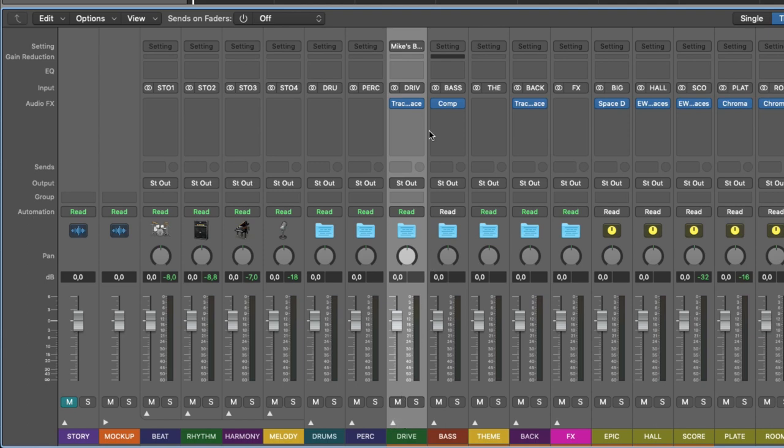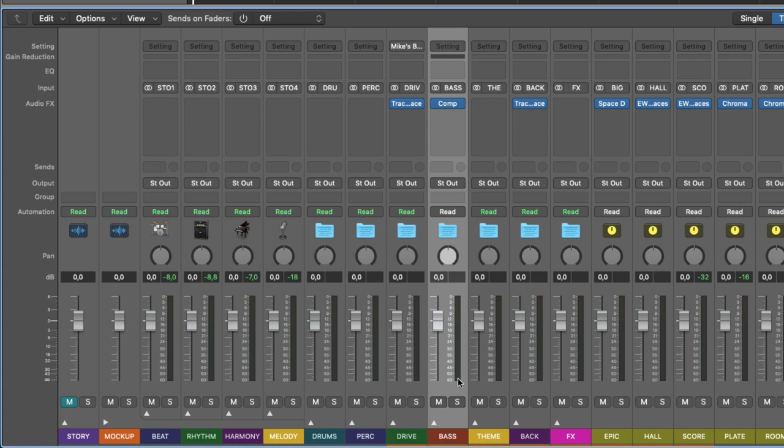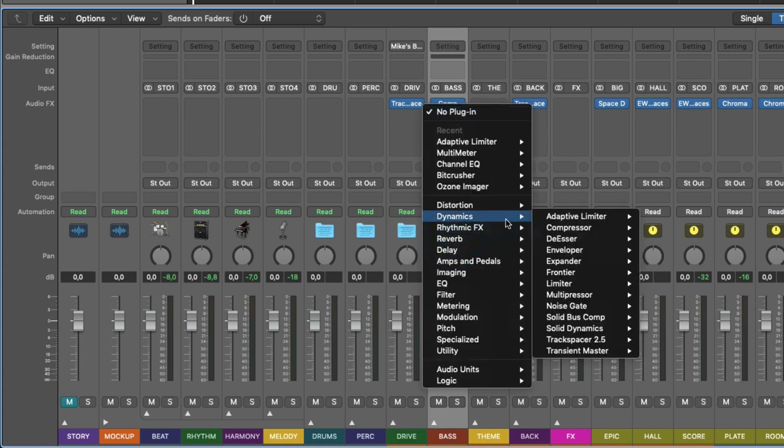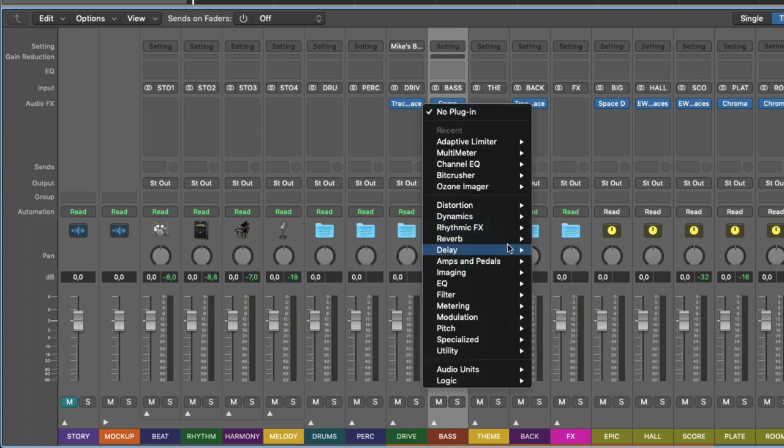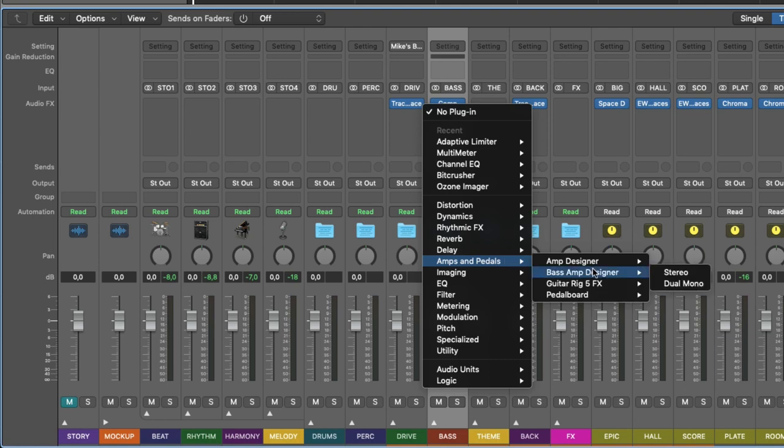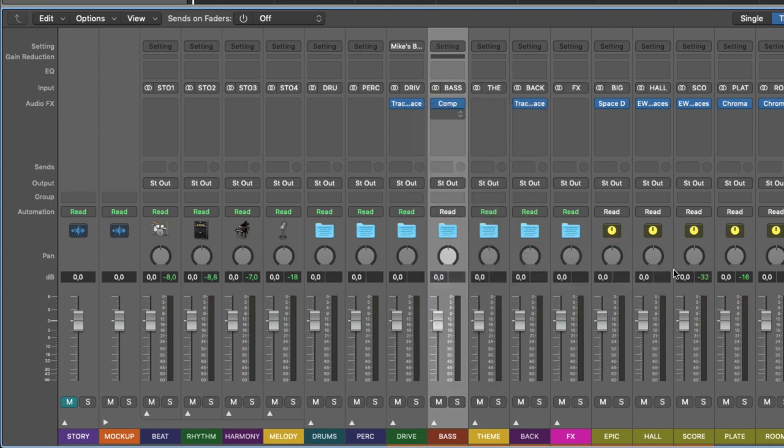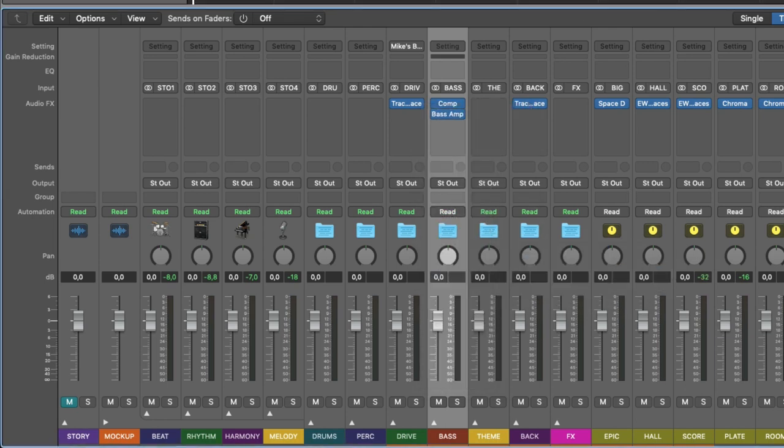So here you can actually, let's say you have a bass group, you add a compressor, might add a bass amp here, like so. And let's say you're happy with that now.